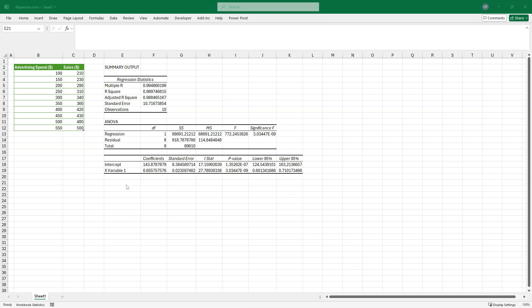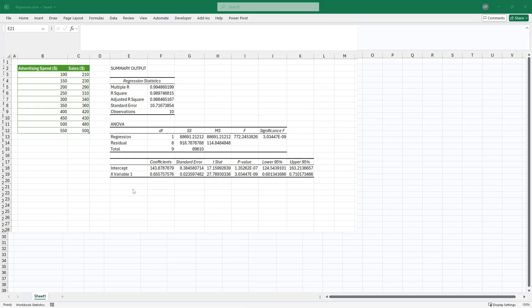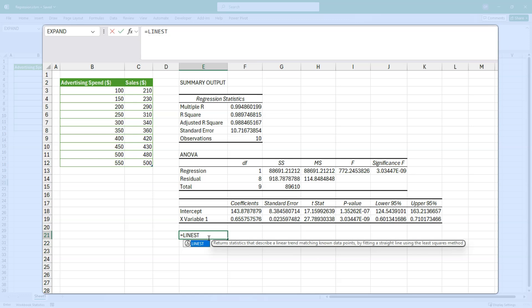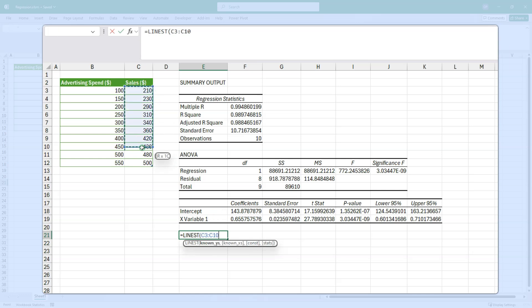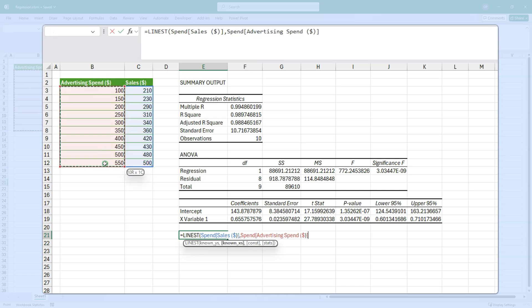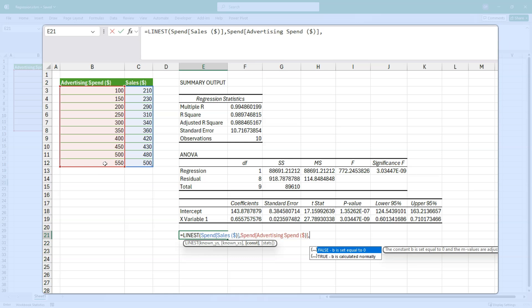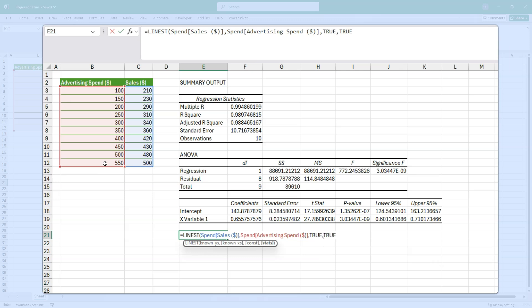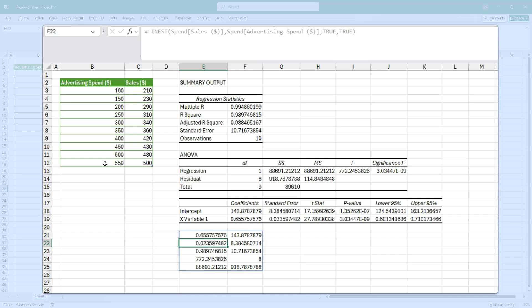Now let's see what we can do with this LINEST function. So we'll type equals LINEST. And the first parameter is known Y's. In our case, this is the sales data. And it's known X's, which is the advertising spend. And then we see the constant parameter. And the argument that we want is true. We want B to be calculated normally. And the last argument is stats. So we'll do true here to get the stats and see what it gives us. Okay.